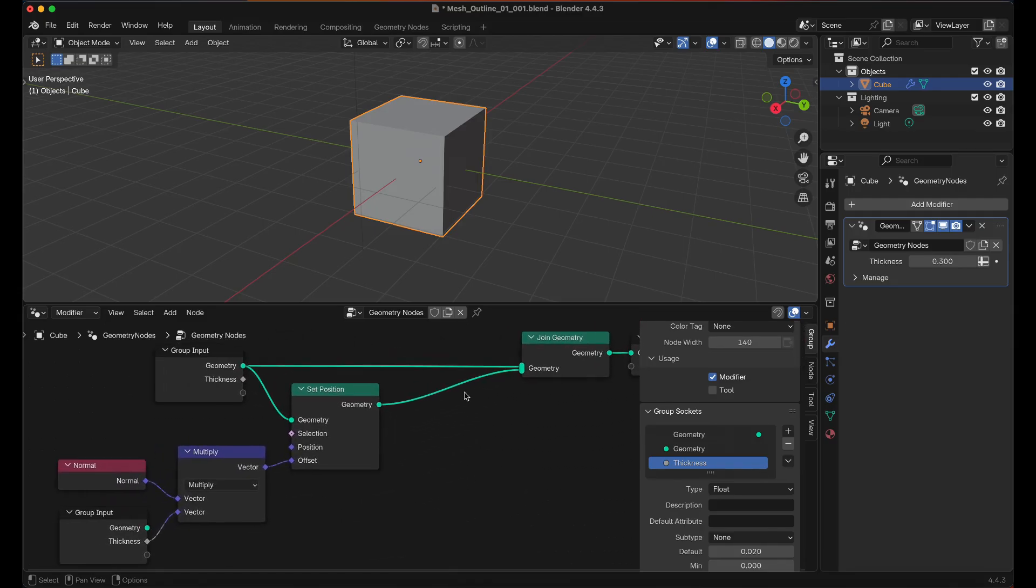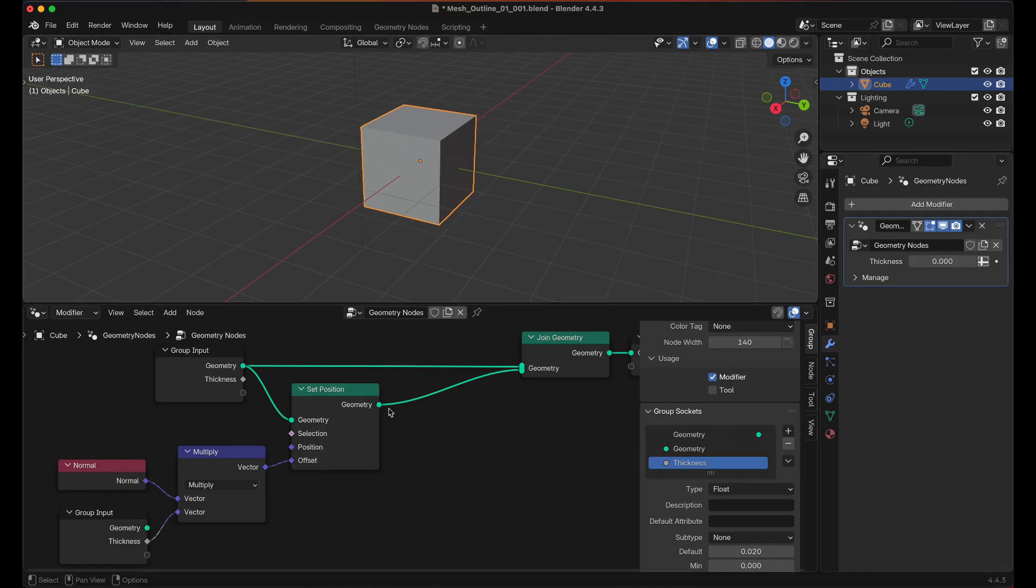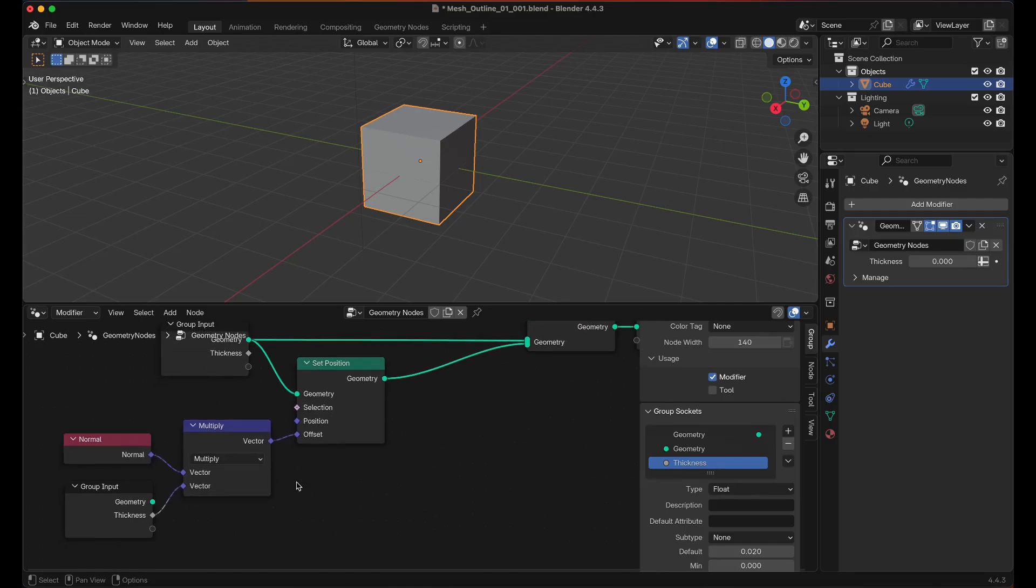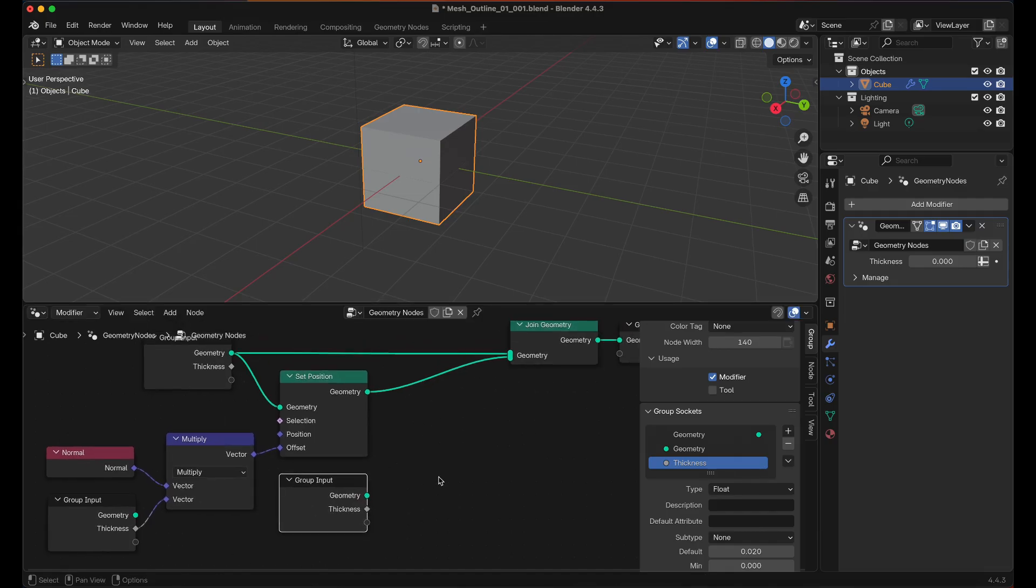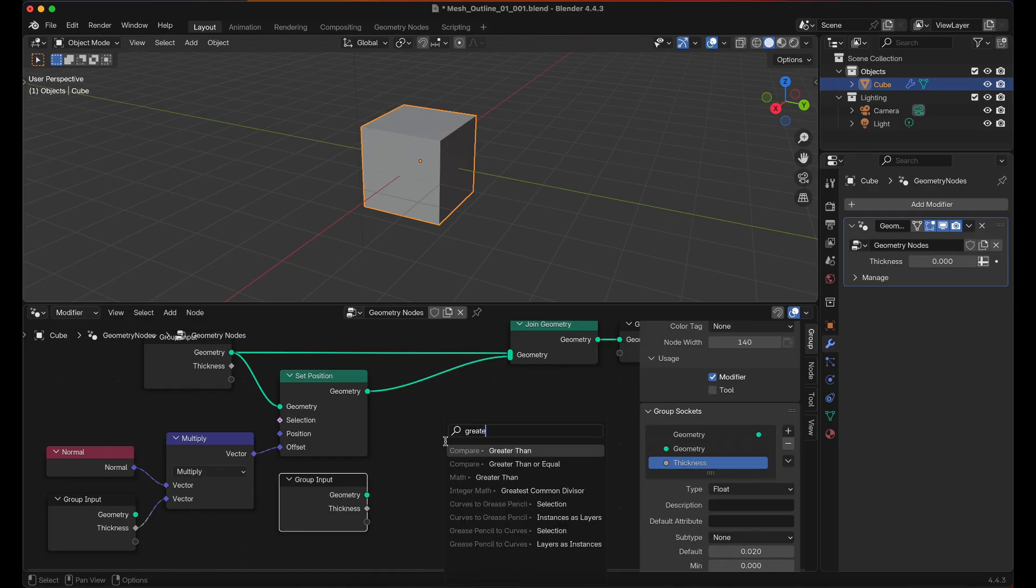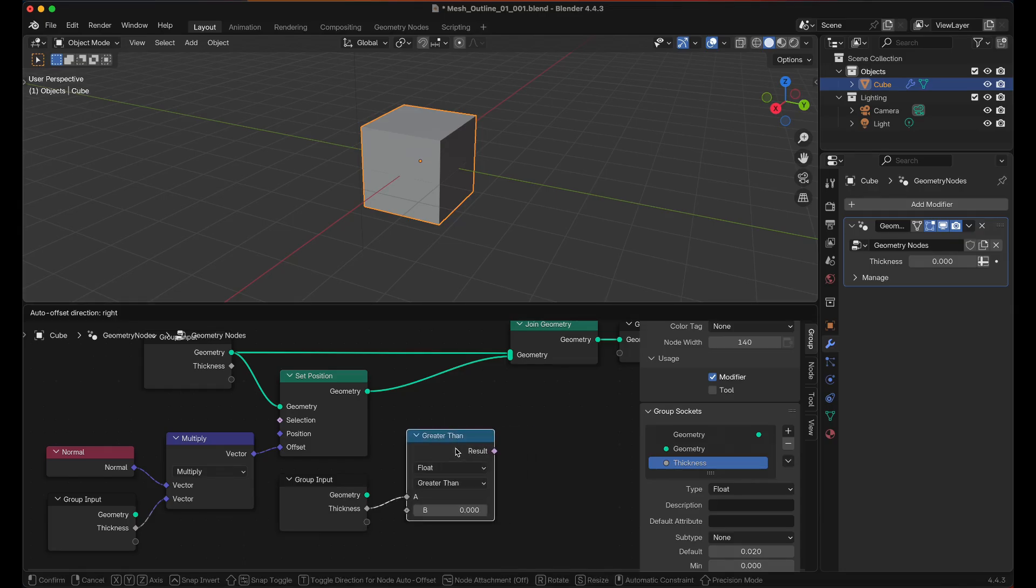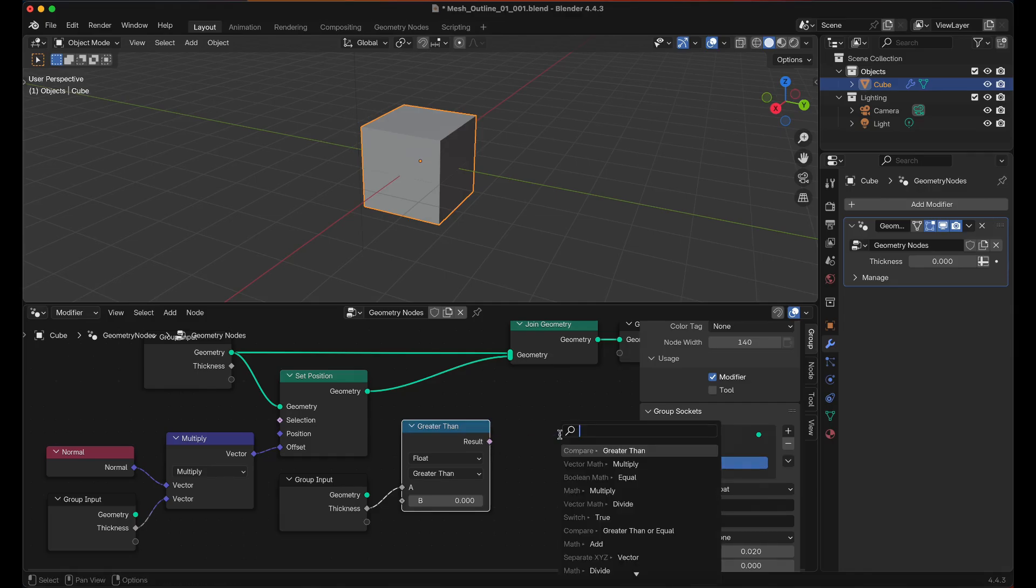So this is great, but maybe whenever you set that to 0 we don't want to spawn another cube or another mesh. So we're going to do a Boolean check. Since we have the thickness I'm going to duplicate that, Shift and D, and we're just going to drag off of Thickness and type in greater than. And then this is a Boolean result.